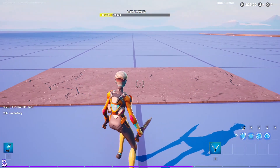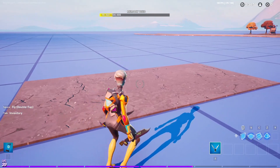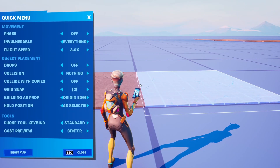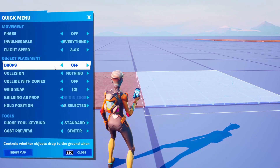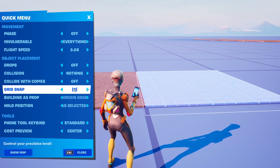I'm going to make my road too wide just for the purpose of this video. Once you have the road at the width you want, you've got to go to your quick menu and make sure that you have grid snap set to off.